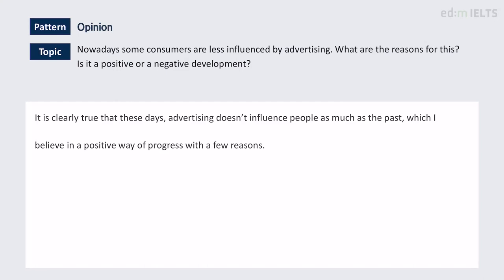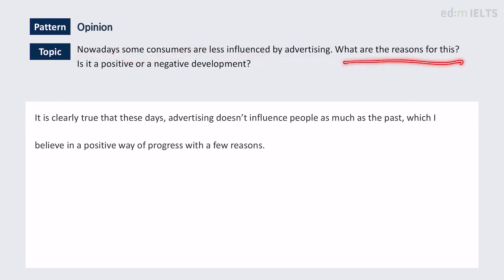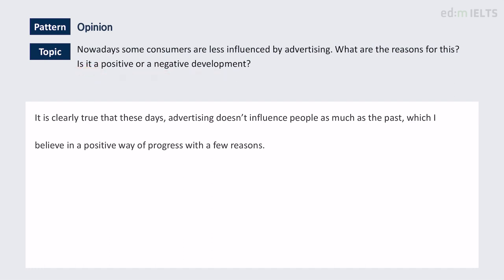Hello everyone, this is Ben and today we're looking at a Task 2 IELTS essay. Let's have a look at the question first. So nowadays some consumers are less influenced by advertising. What are the reasons for this? Is it a positive or a negative development? The introduction is the first slide.